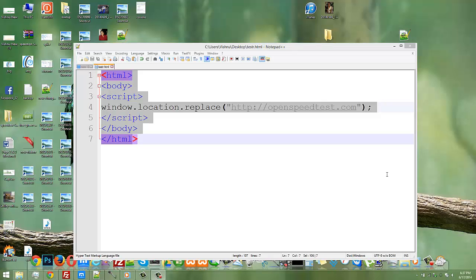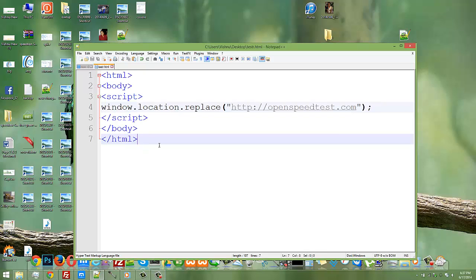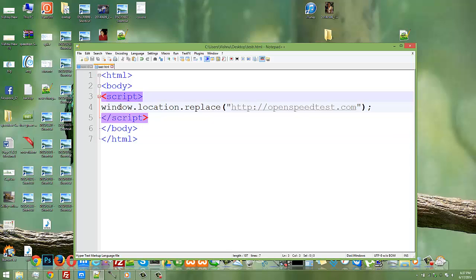Hello YouTube, in this video I'm going to show how to redirect a basic HTML page using JavaScript. As you can see, this is the basic HTML tag I have written. Also, under the script tag, I have written window